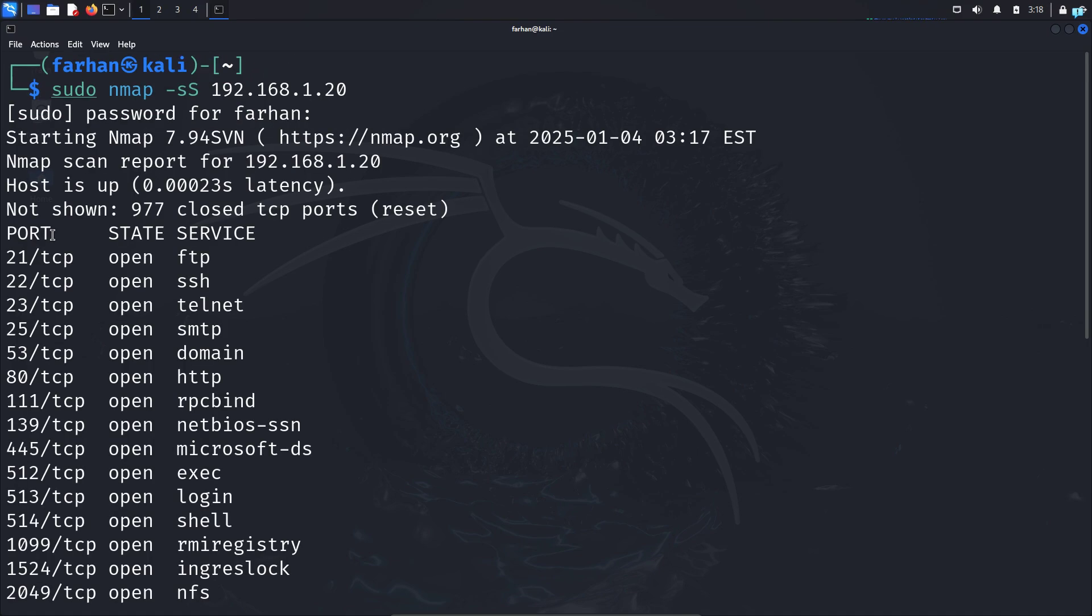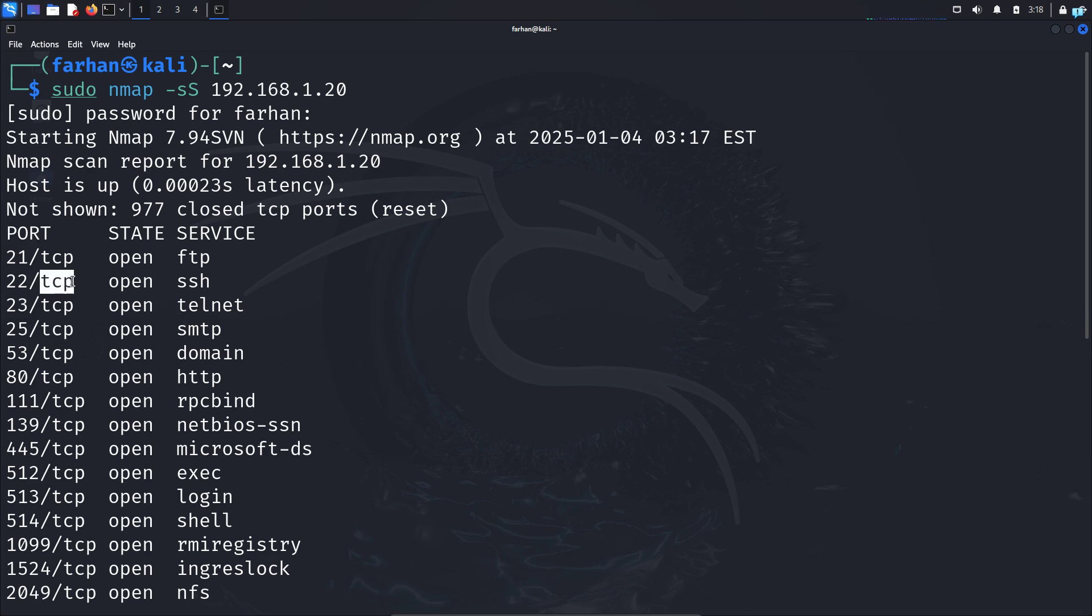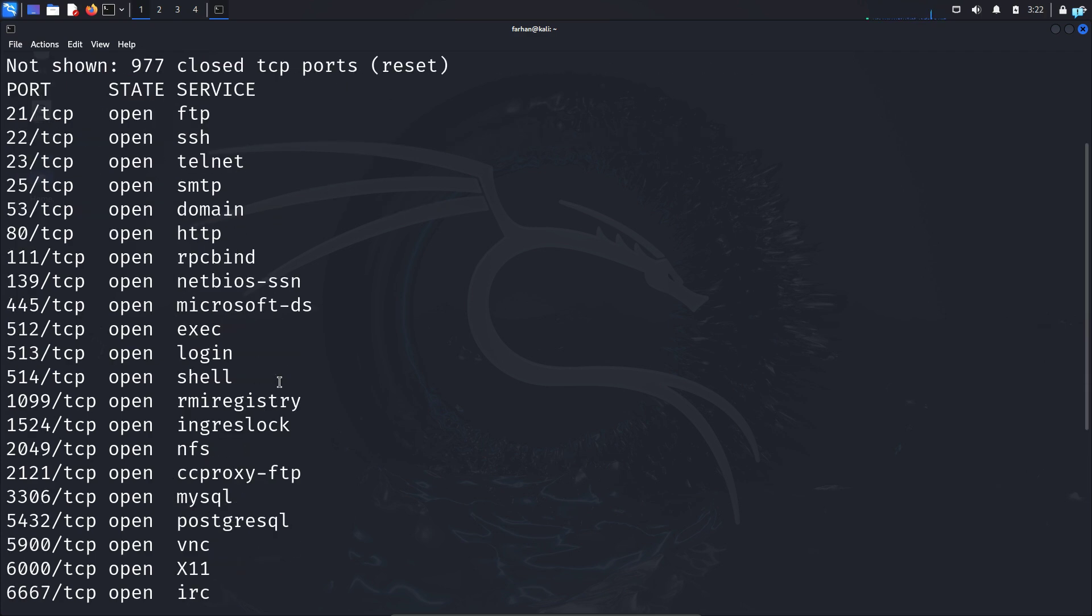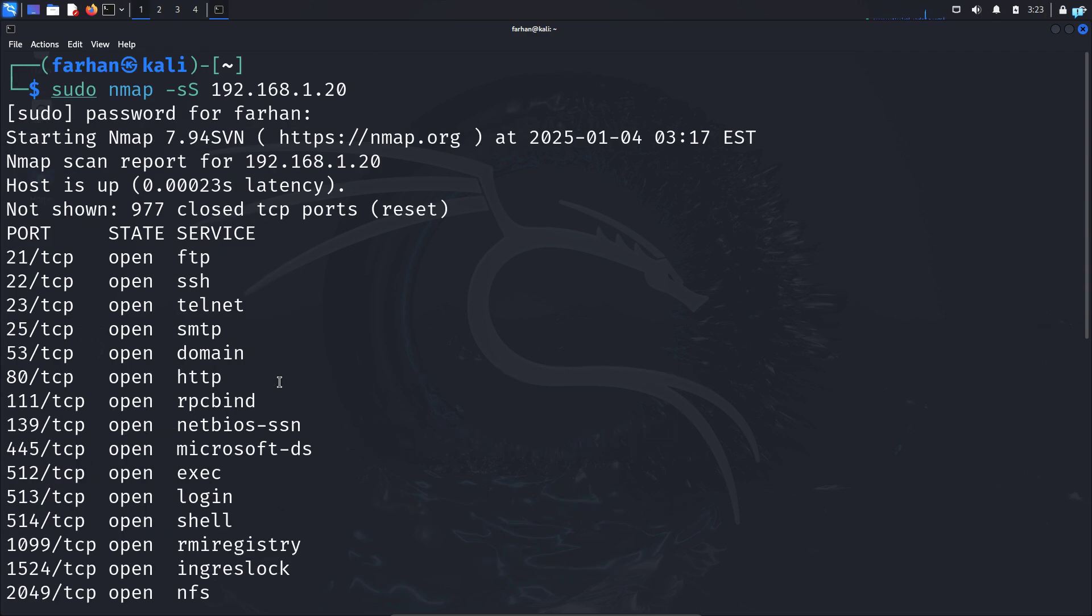After the scanning is completed, I can see under port, the ports that are open and the protocol that it is running on, the state of the port which is open, and the services that are running on the port. So after the scanning has been completed, I can see all the services that are running on the system.